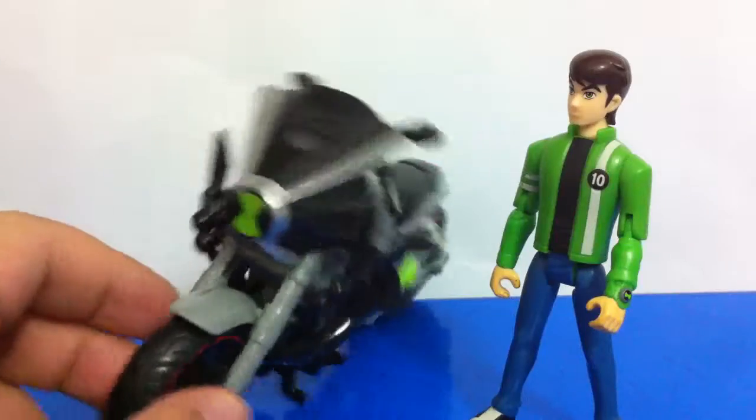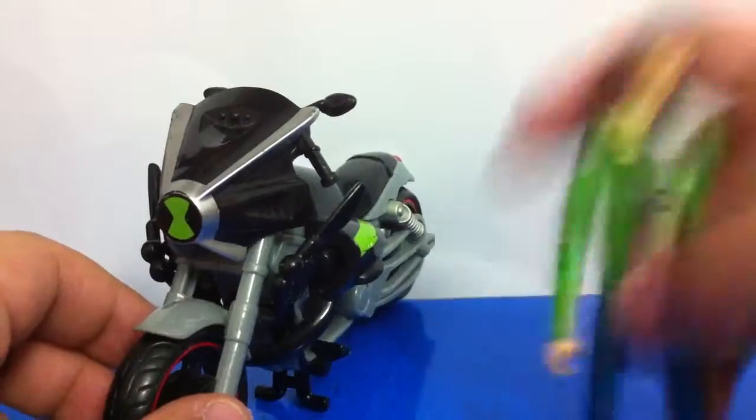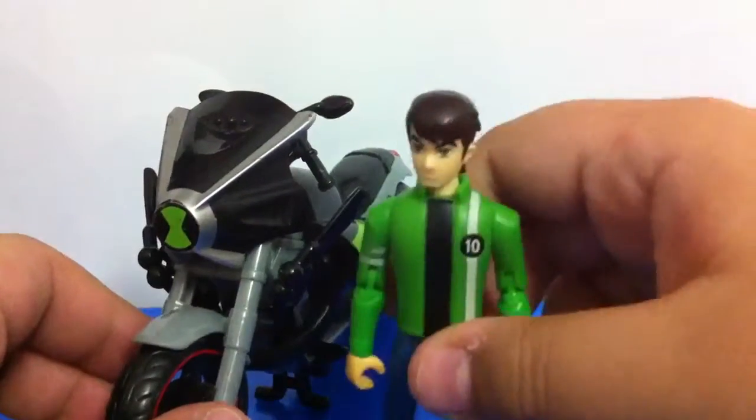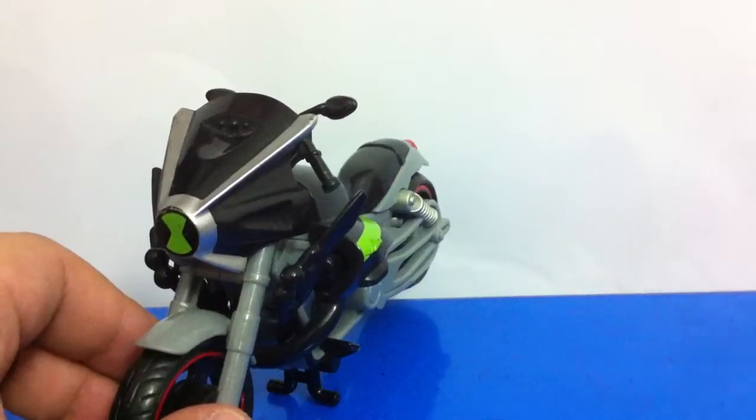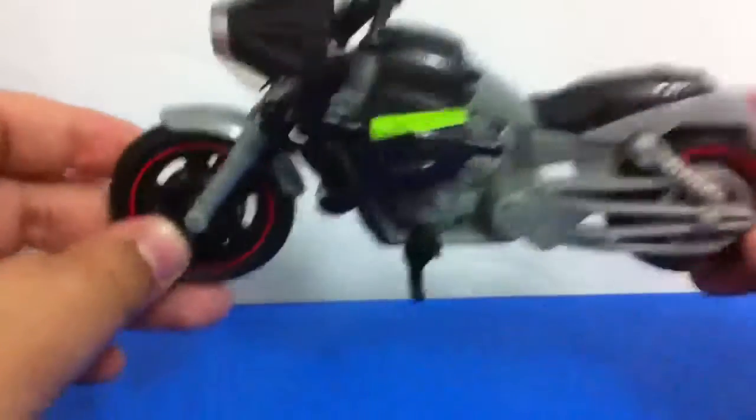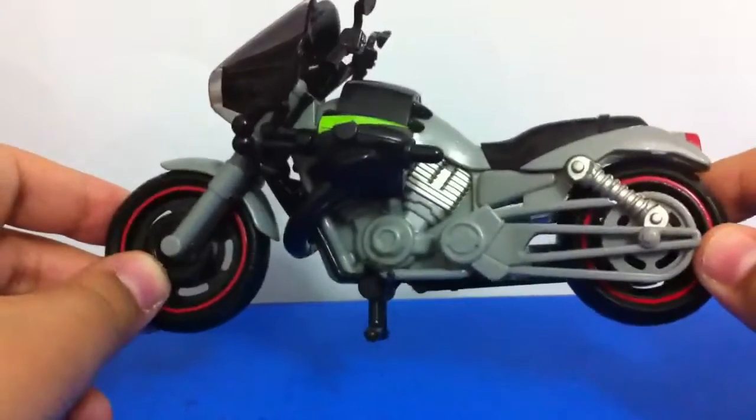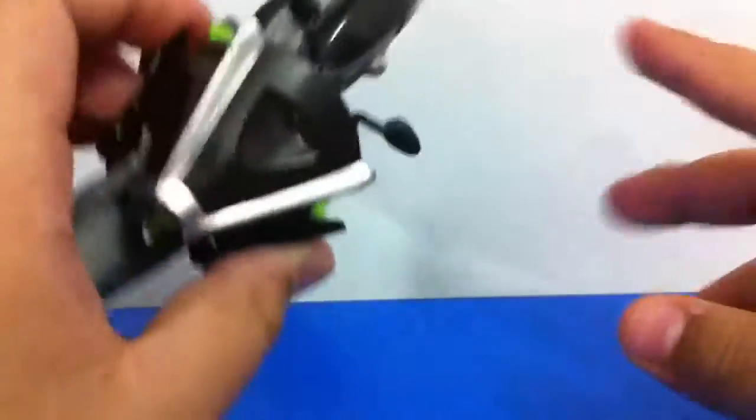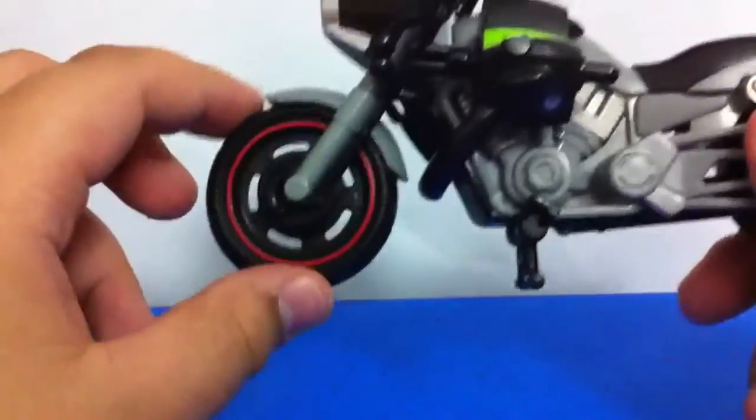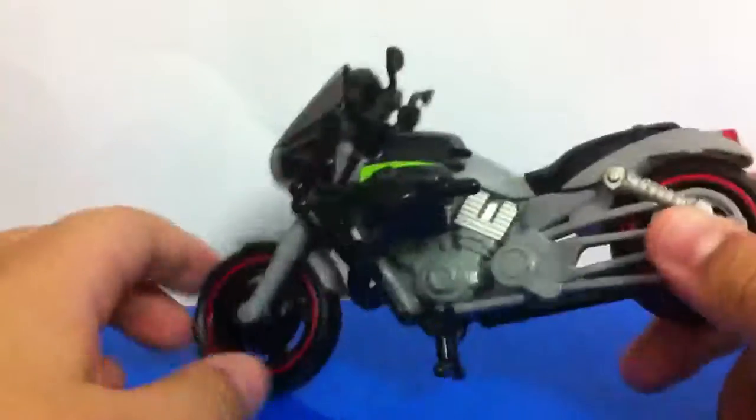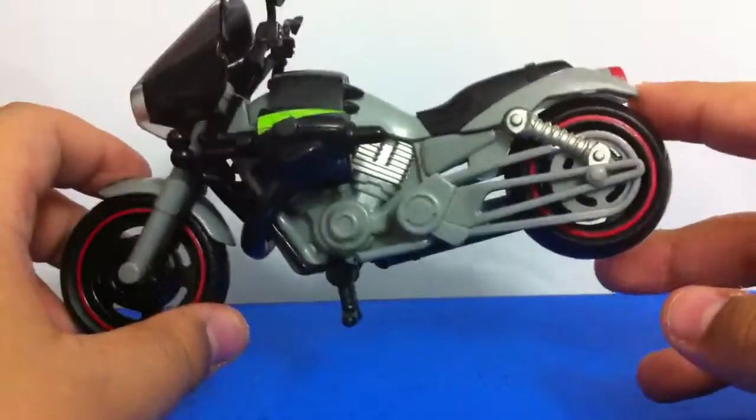I'm going to go to the motorcycle first because I already reviewed this guy. The motorcycle is pretty cool. It comes with a battle mode and a normal mode.